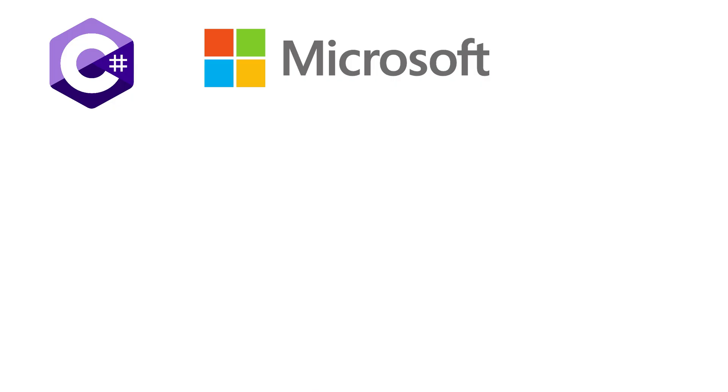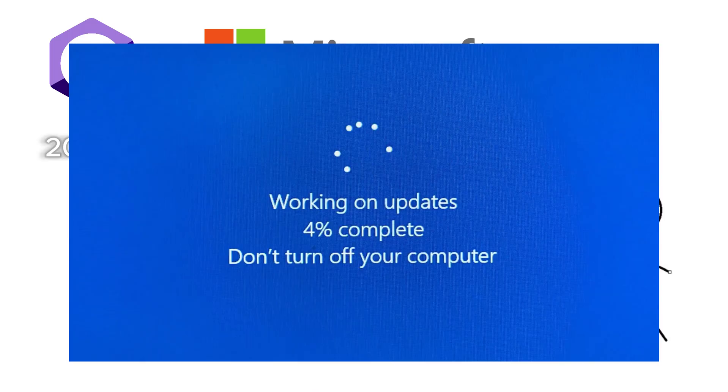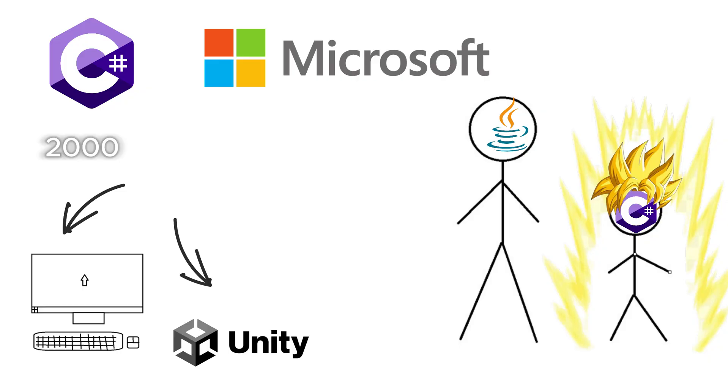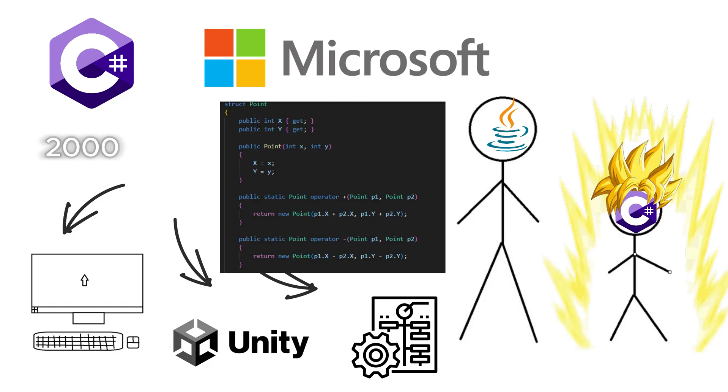C Sharp, developed by Microsoft in 2000, is like Java's younger sibling, but with more Windows updates. It's the backbone of game development in Unity, desktop applications, and enterprise software. And unlike Java, it actually lets you use operator overloading, because why should C++ have all the fun?